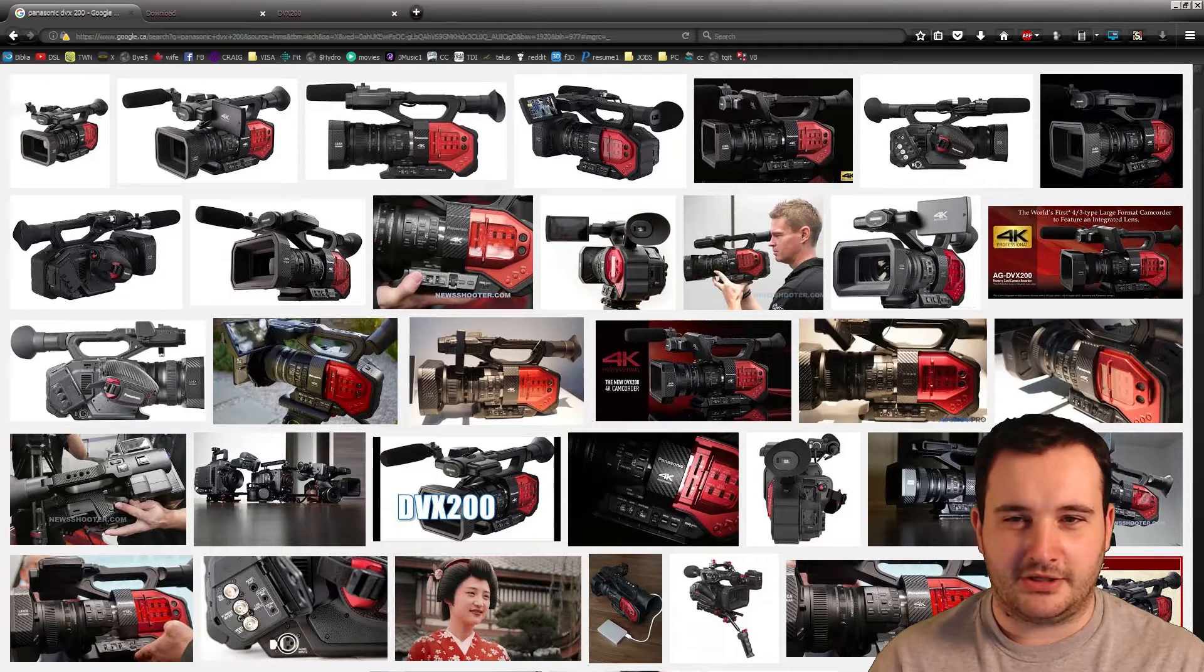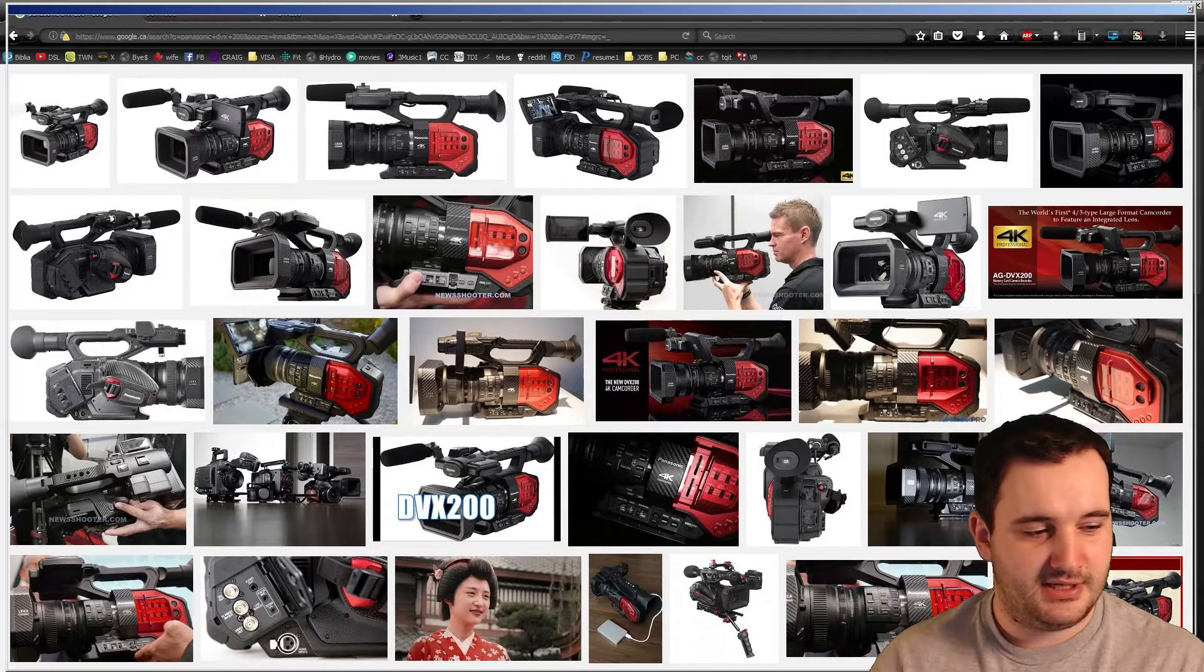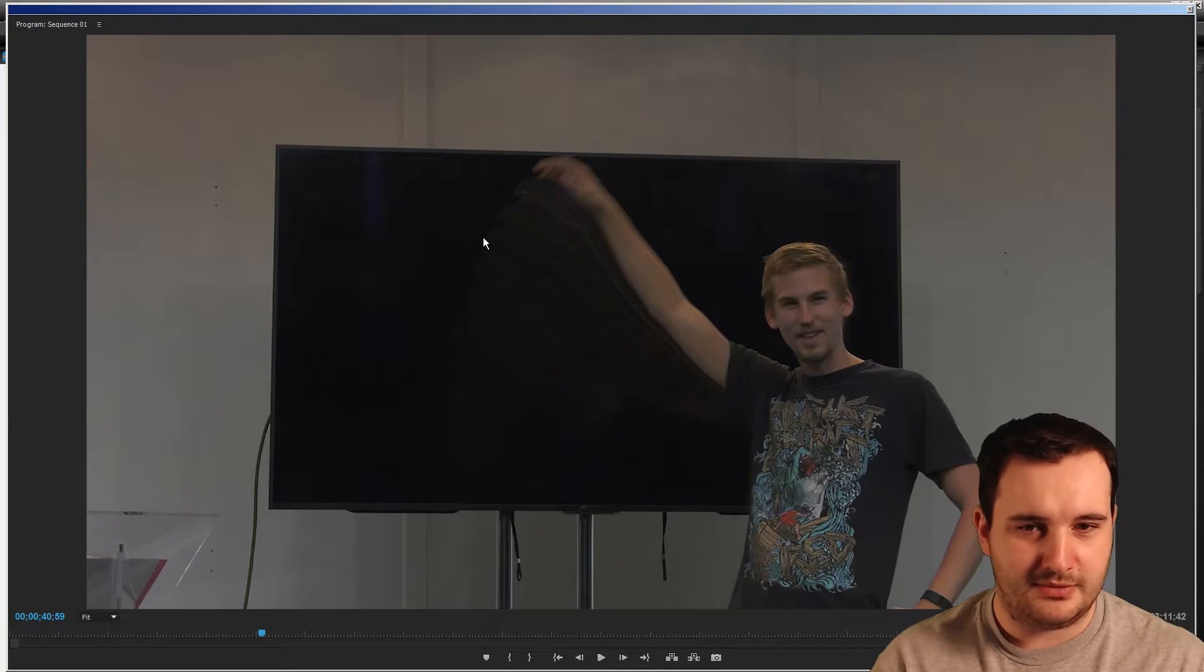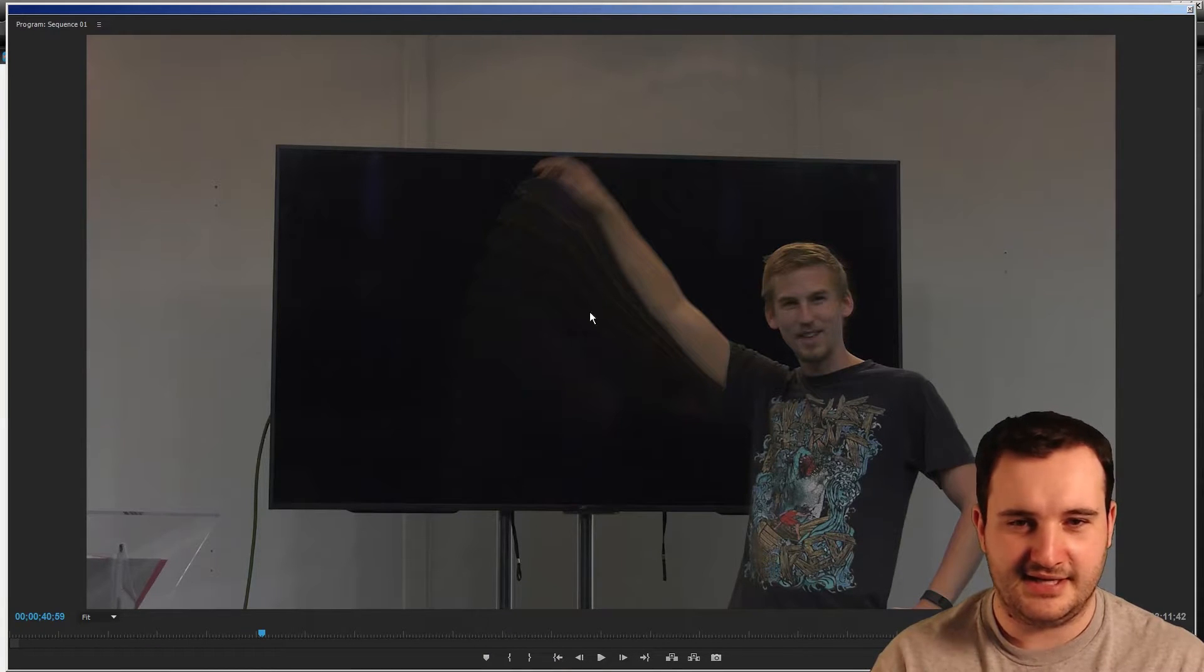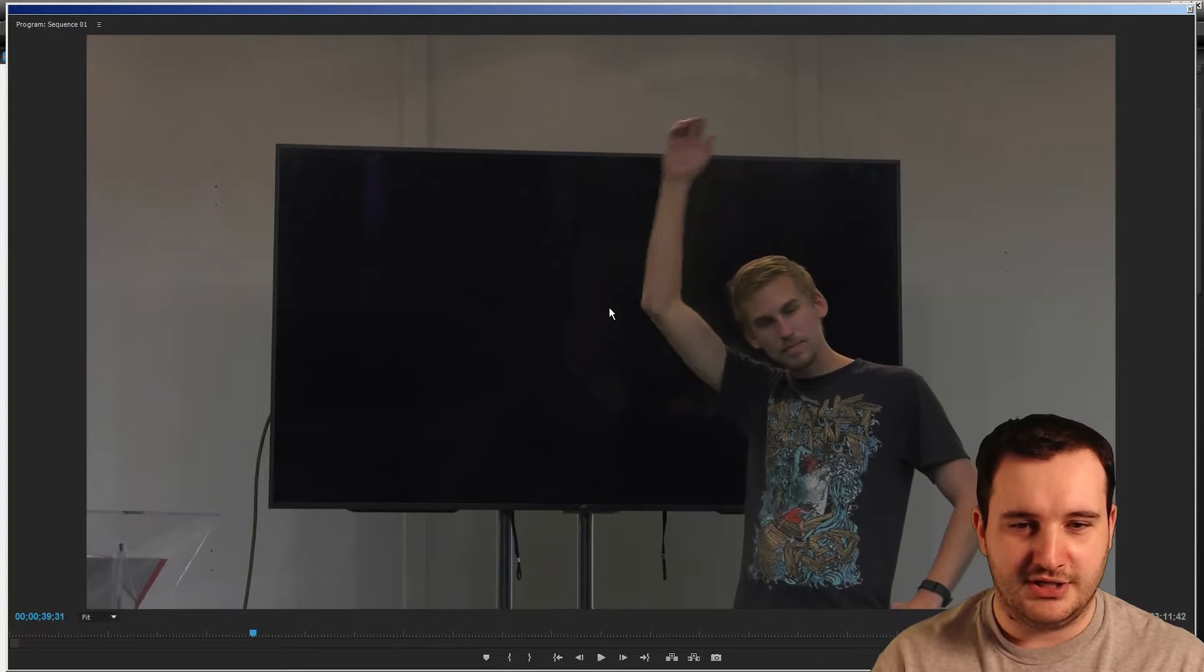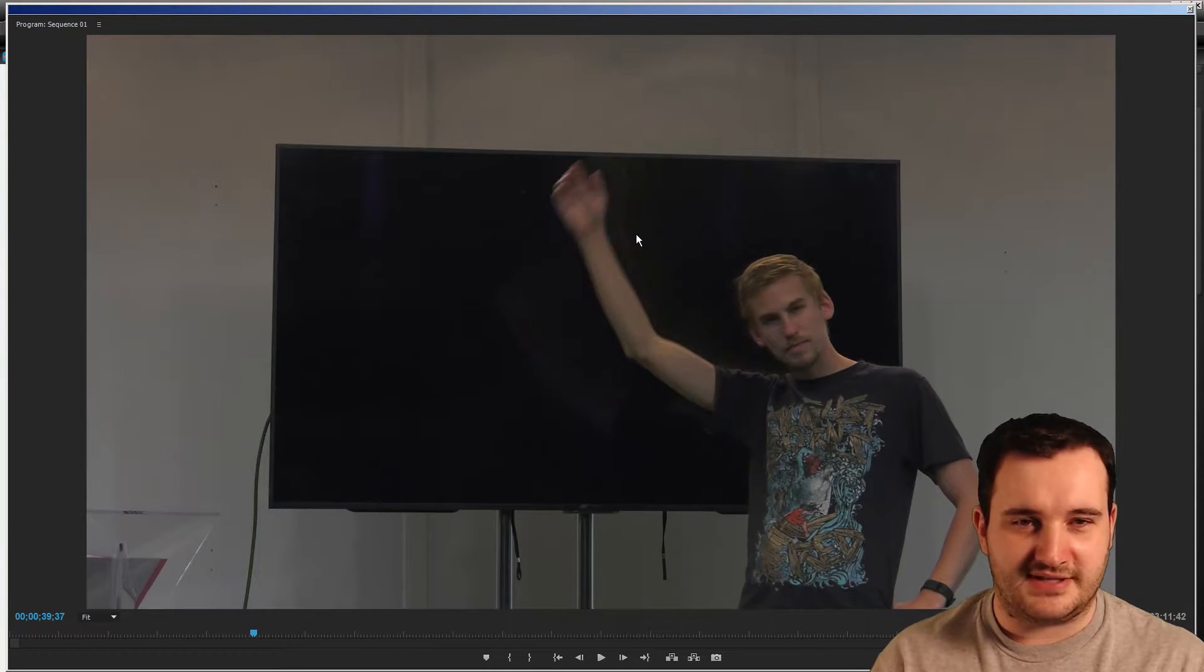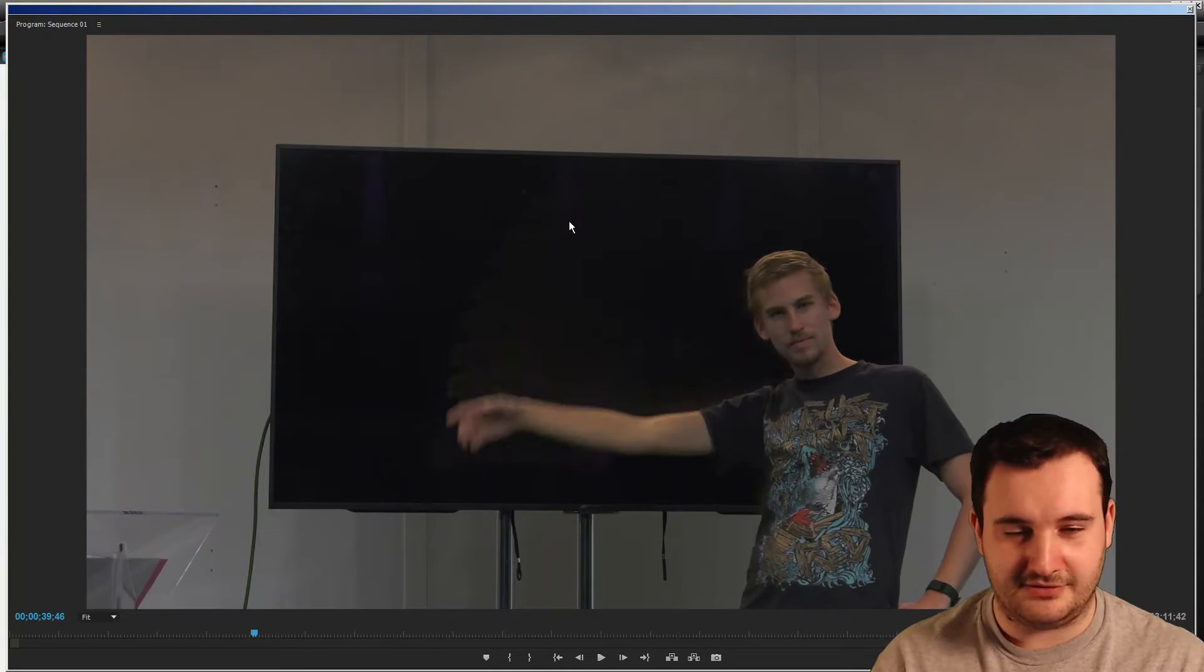In this tutorial, we're going to look at the Panasonic DVX-200 and a slight problem with ghosting. How do we fix this undesirable look for your footage? We're going to see how in this tutorial.